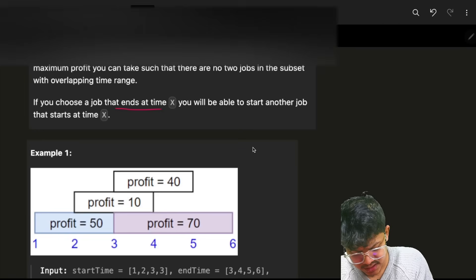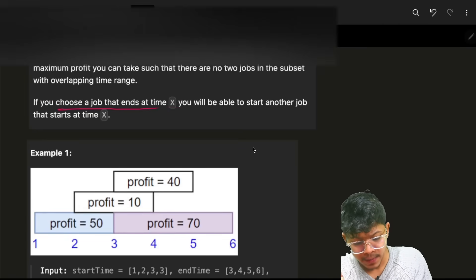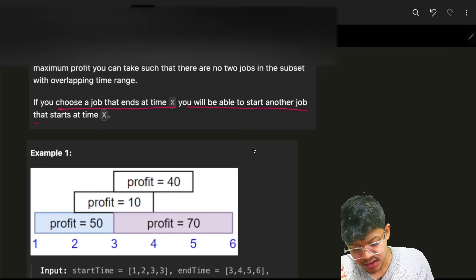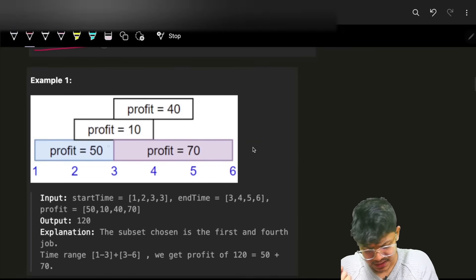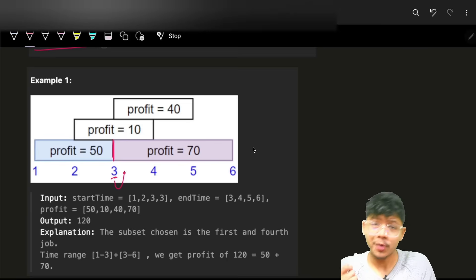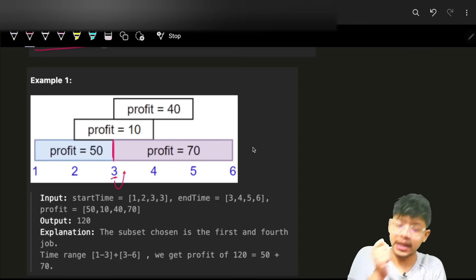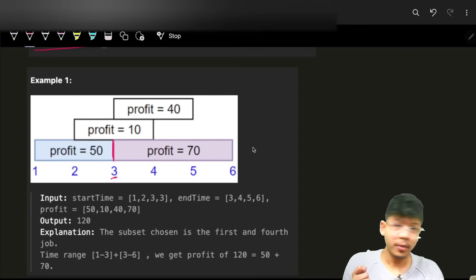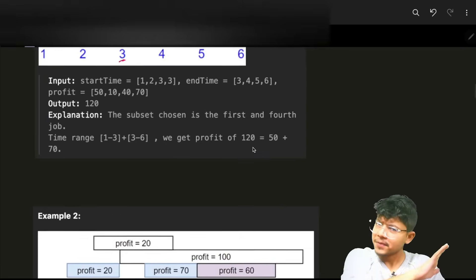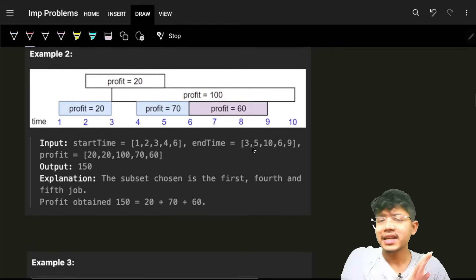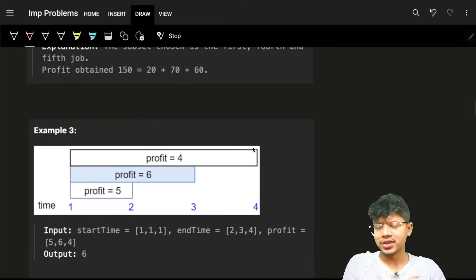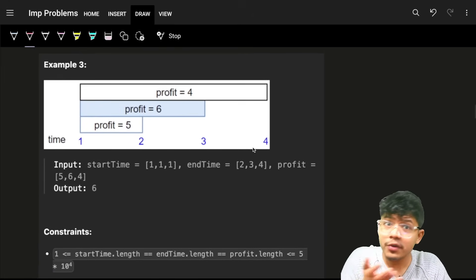An important condition: if you choose a job ending at time X, you are allowed to start another job that begins at exactly time X. You don't need to wait — the new job can start at the same moment the previous one ends.